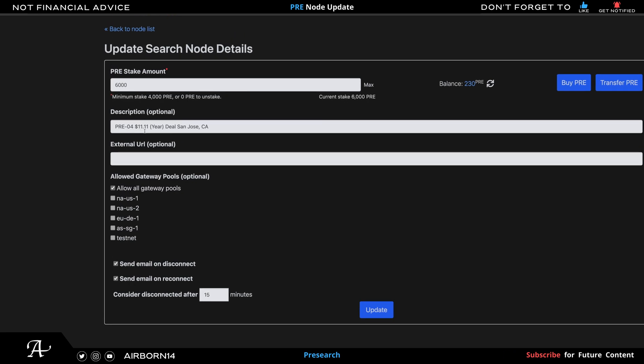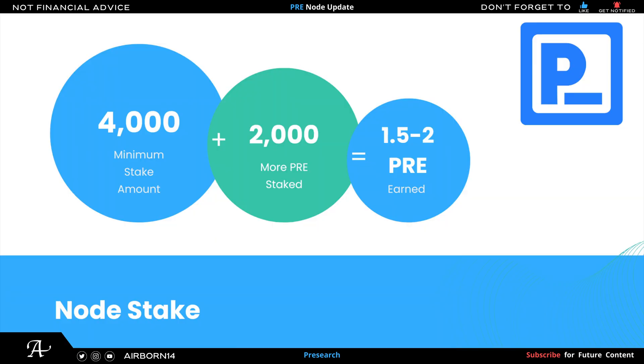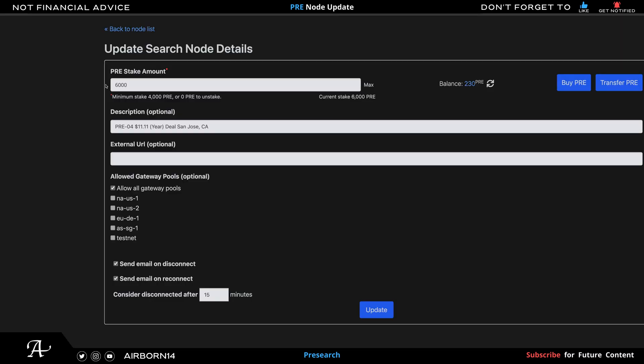My node here from San Jose, California is currently at 6,000 PRE. The minimum stake is 4,000. I bumped it up 2,000 more. The extra amount is 2,000 PRE, total is 6,000 PRE, and I'll show you the reason why I do this.